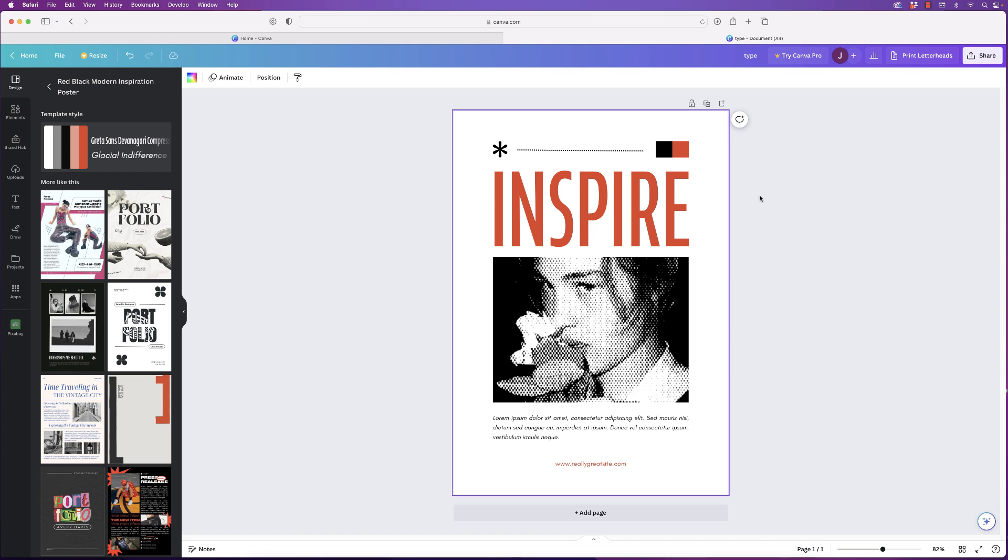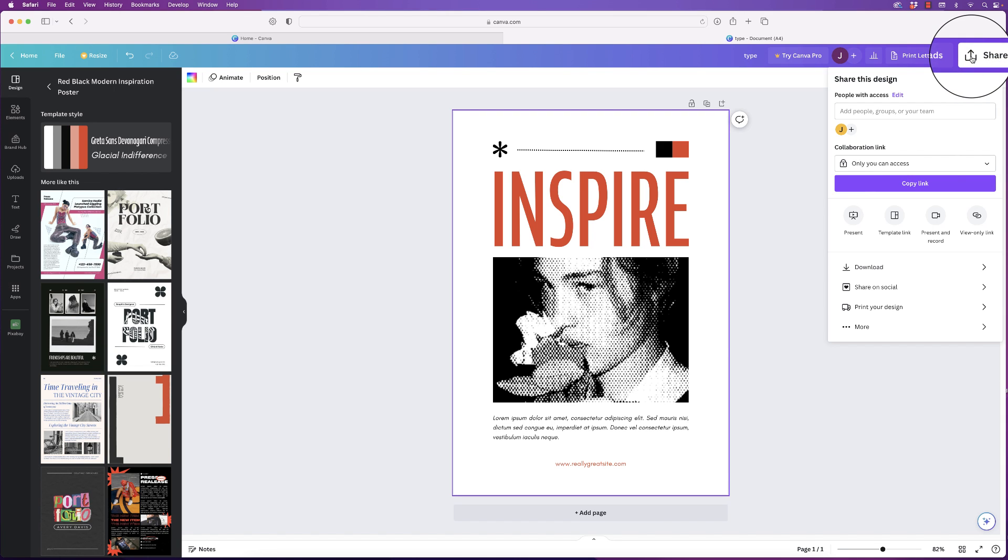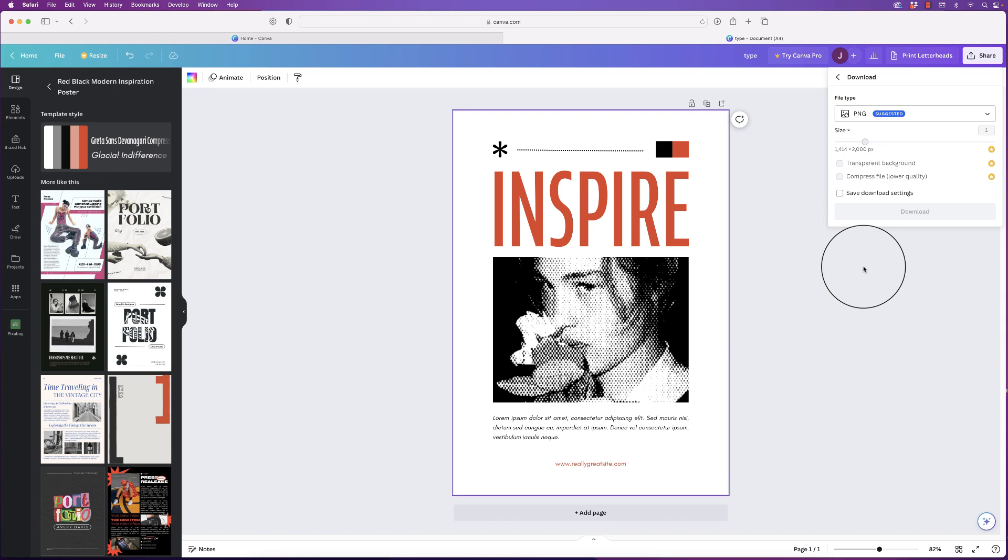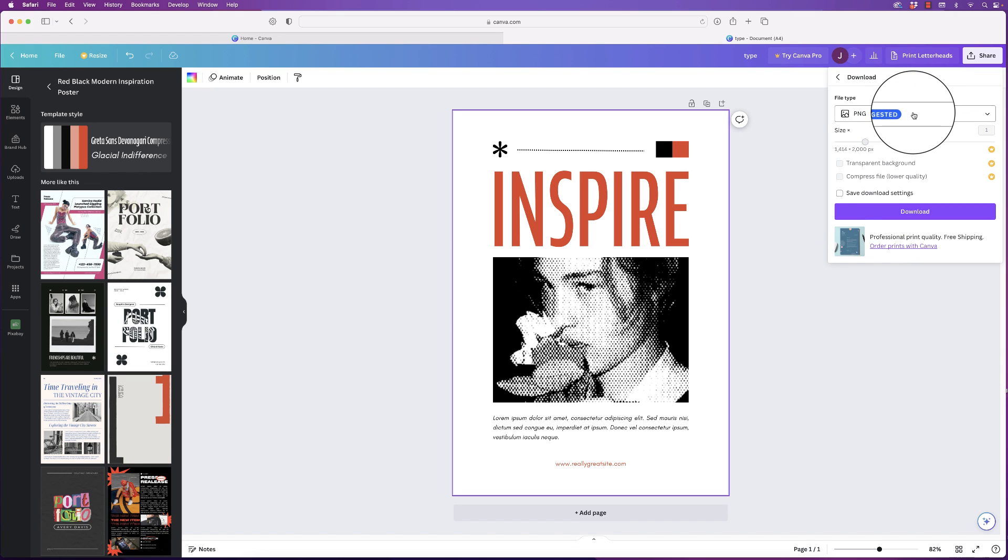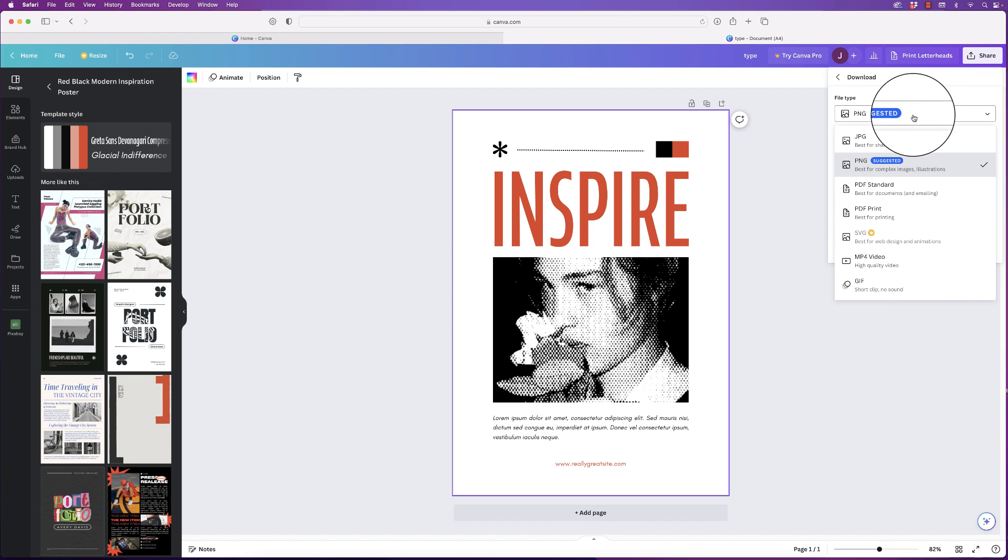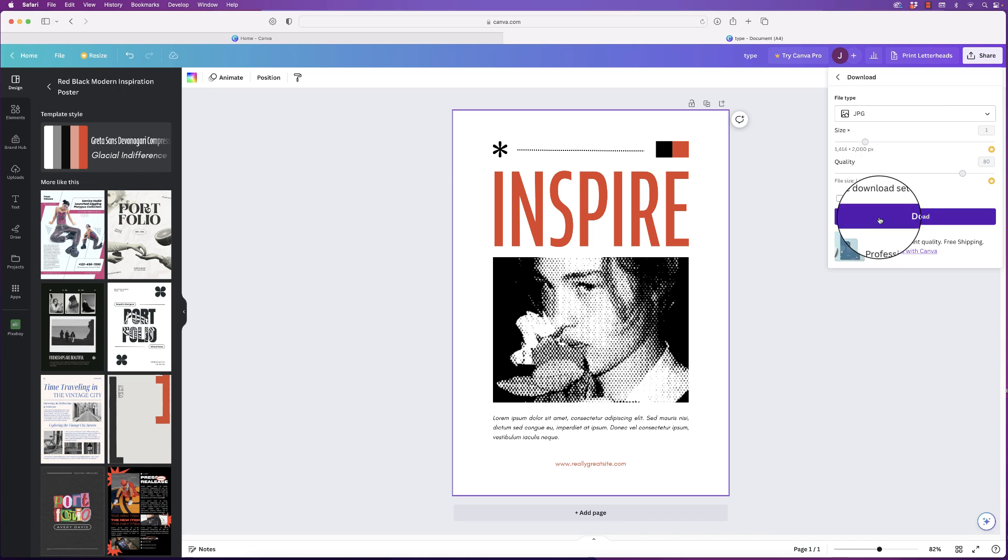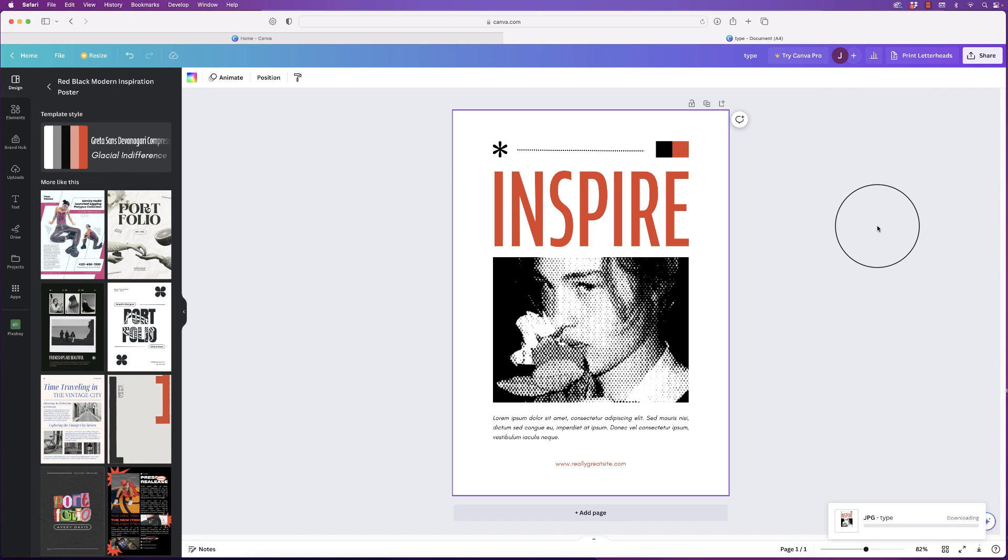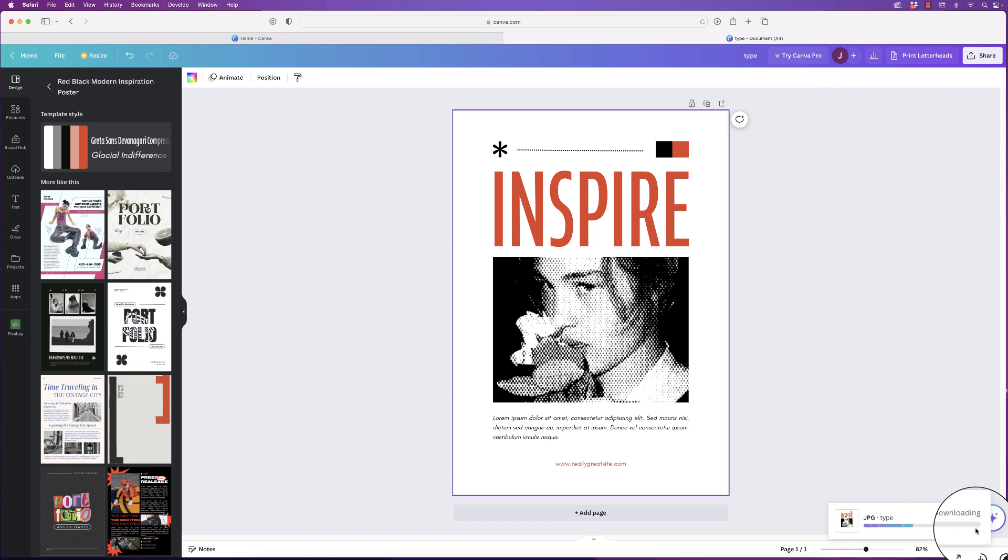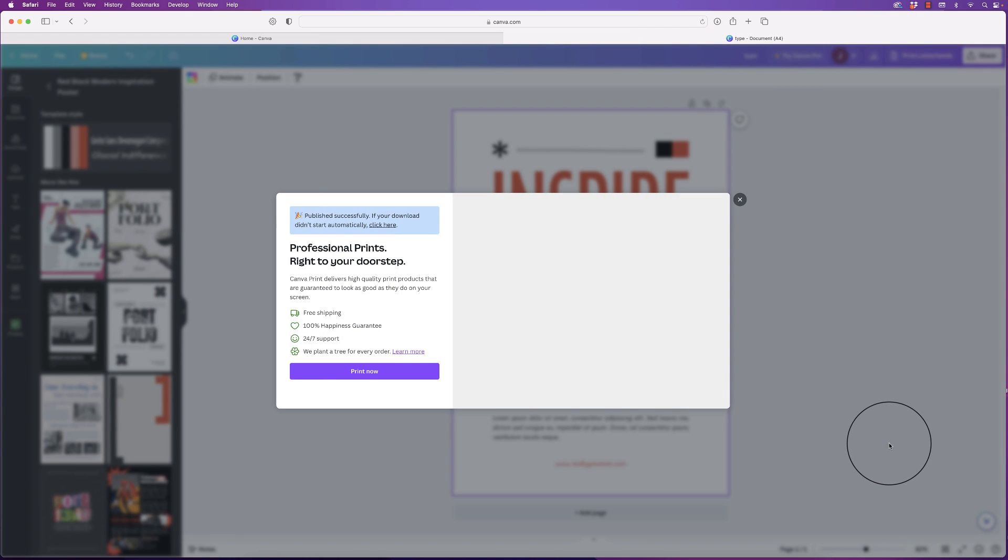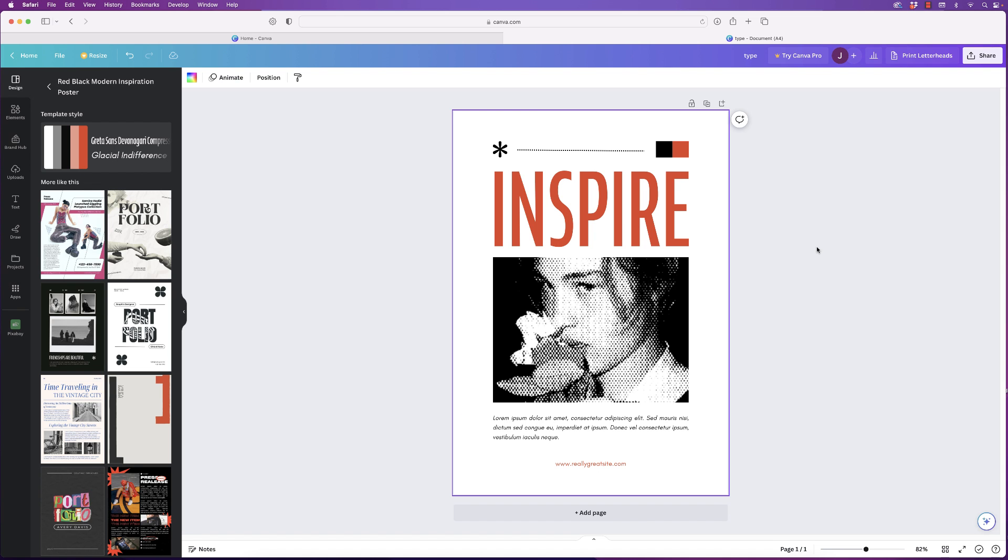Once you're happy with your design—so I've selected a free poster design—if you want to download it, go to Share, go down to Download, select your file type up here. I'm going to select JPEG and simply click download. Then at the bottom here you can see it's downloading. And once it has, it will just go to your normal download file.